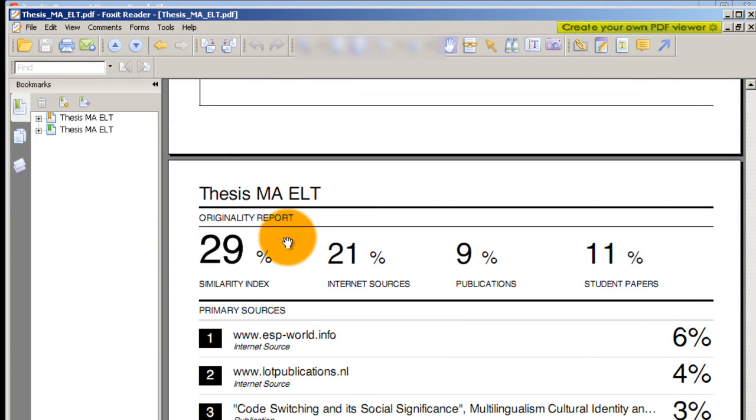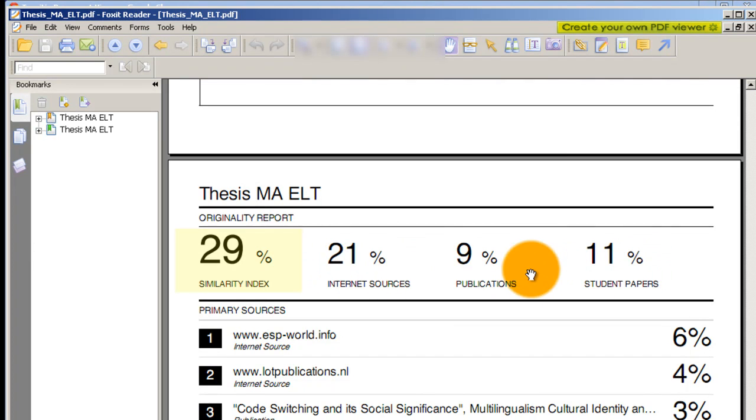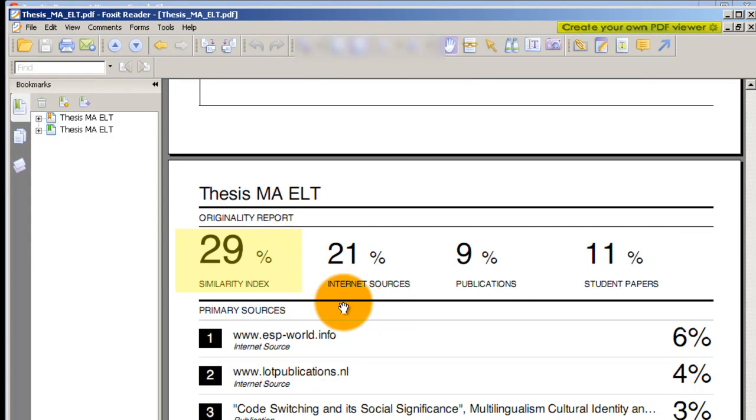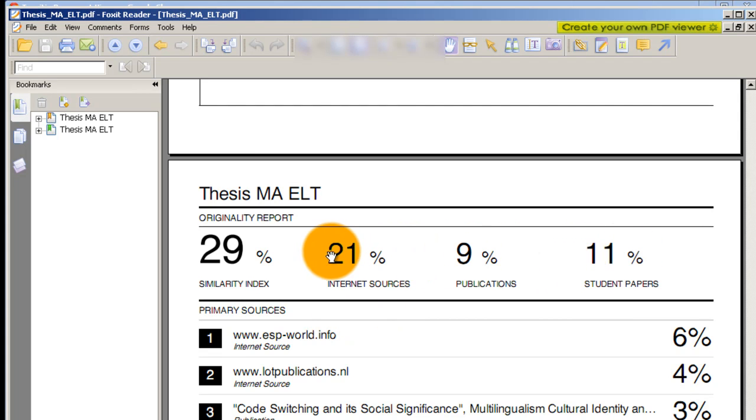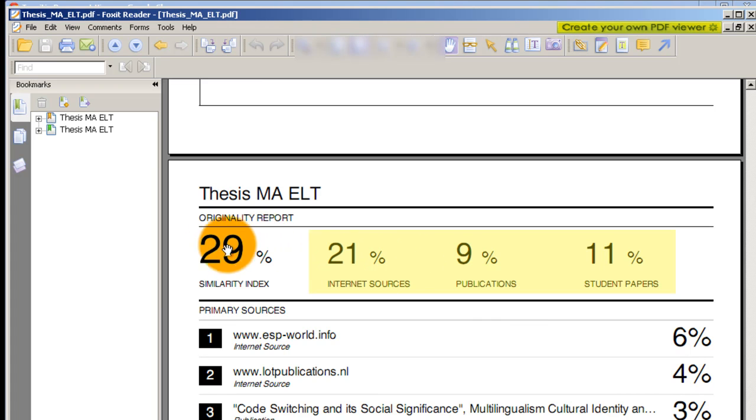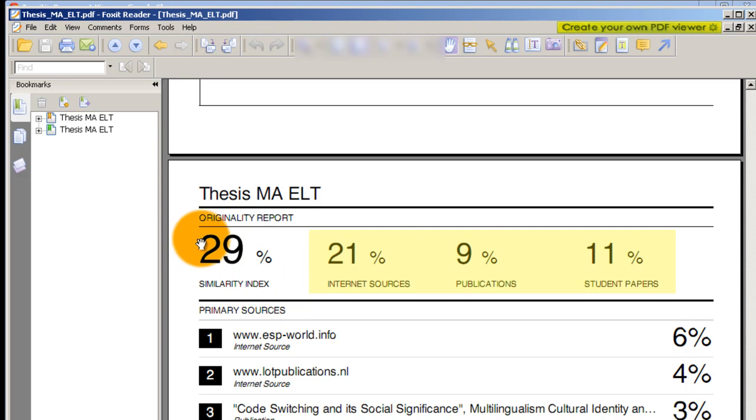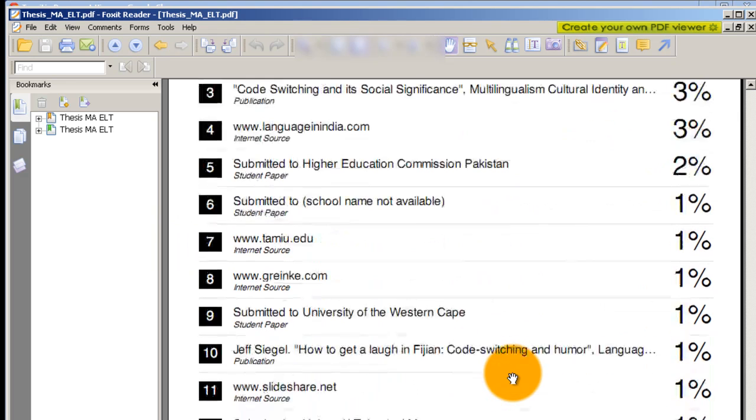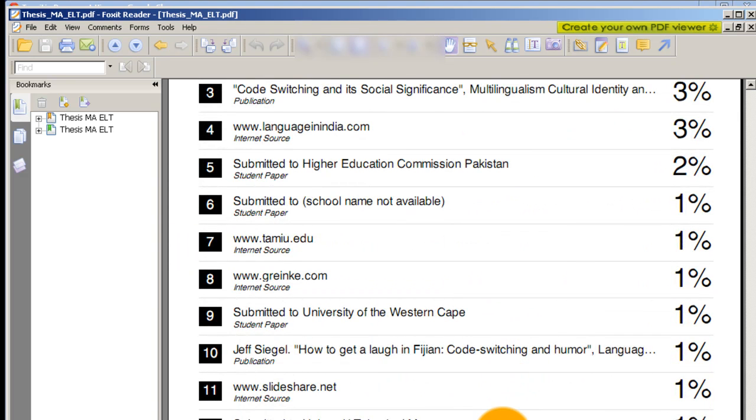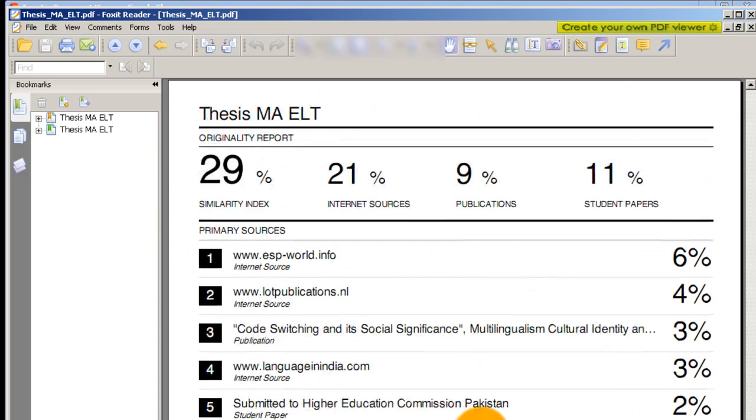Similarity index is 29 percent and this is the breakdown - 21 percent is from internet and 9 percent is from publications and 11 percent is from student papers. The mathematics doesn't add up - we don't really total this, it's an aggregate. So you have to focus on similarity index only and these are the sources.